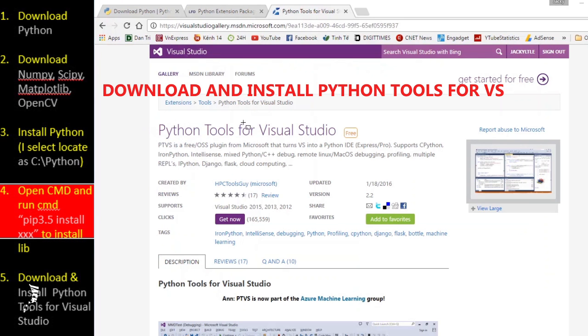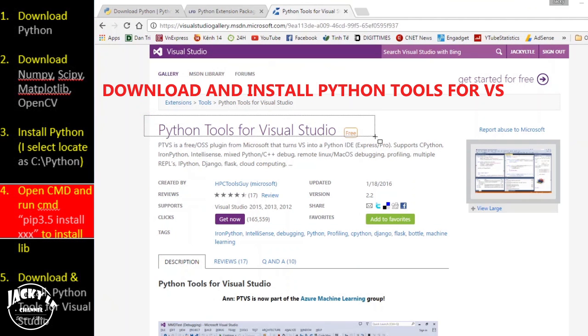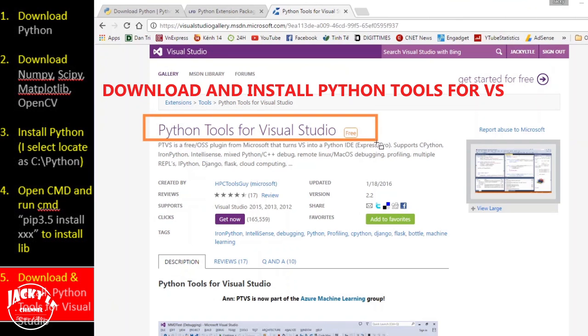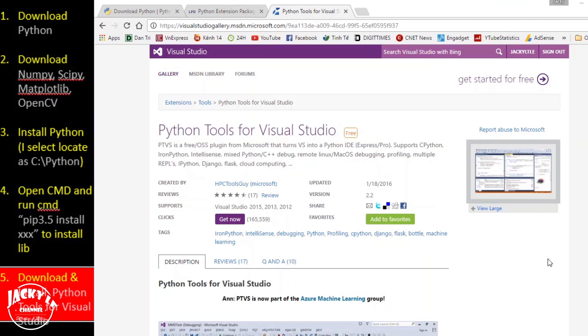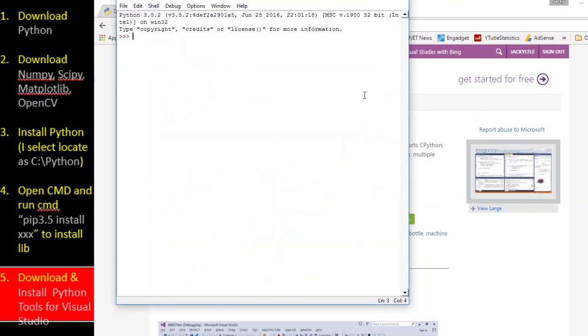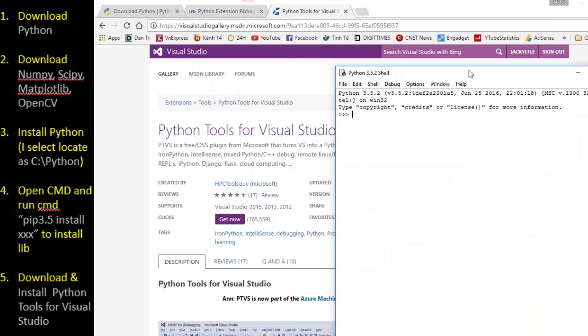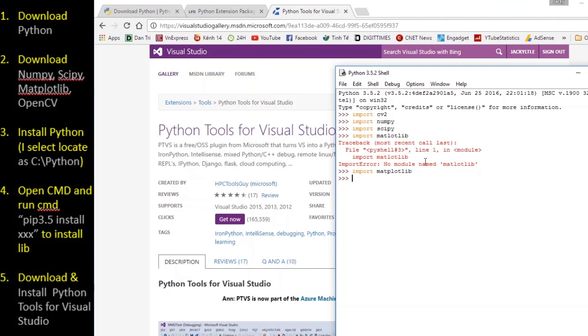Go to download Python tools for Visual Studio. Let's check the result with Python IDE and Visual Studio.